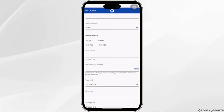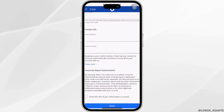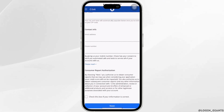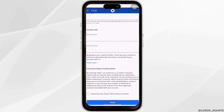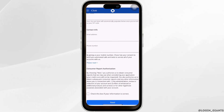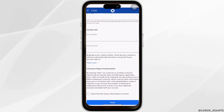Then you need to enter your email address and your phone number. Once you are done, tap on the checkbox and then tap on Next. Your Chase account will be created successfully and you'll be good to go.